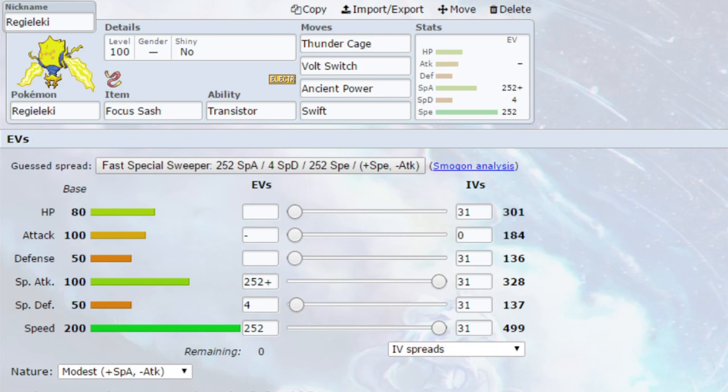Regieleki has such a huge speed stat at base 200, meaning it can be over 500 in its speed naturally, which means it outspeeds every single Pokemon, barring a few Scarfed Mons that are base 130, 140-ish area. The only downside is that it has very low defences and HP, meaning a strong Pokemon could come in and OHKO it.